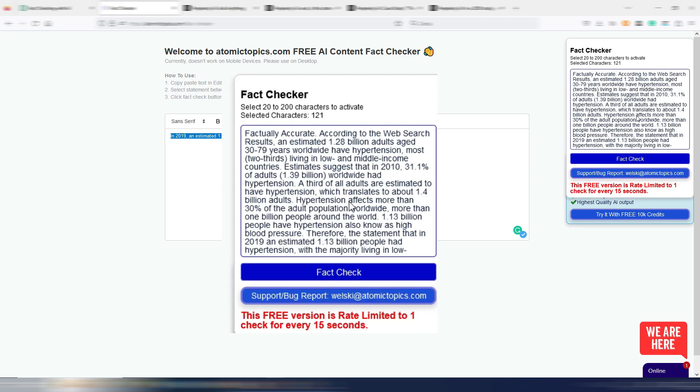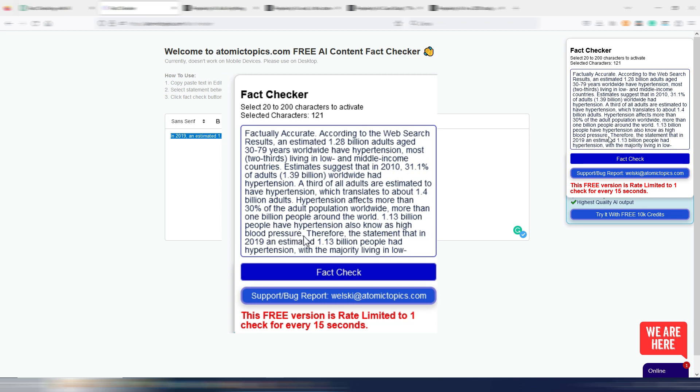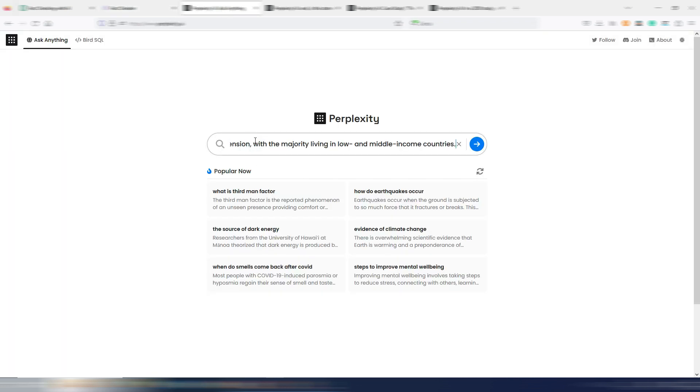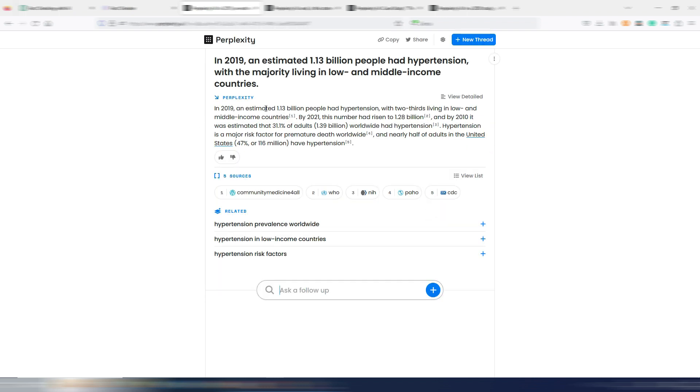More than 1 billion people around the world. 1.13 billion people have hypertension, also known as high blood pressure. We can also check really quickly with Perplexity, and as you can see, it's confirming this fact. But I always suggest to check even what Perplexity is saying because I found that sometimes facts are not really on point.